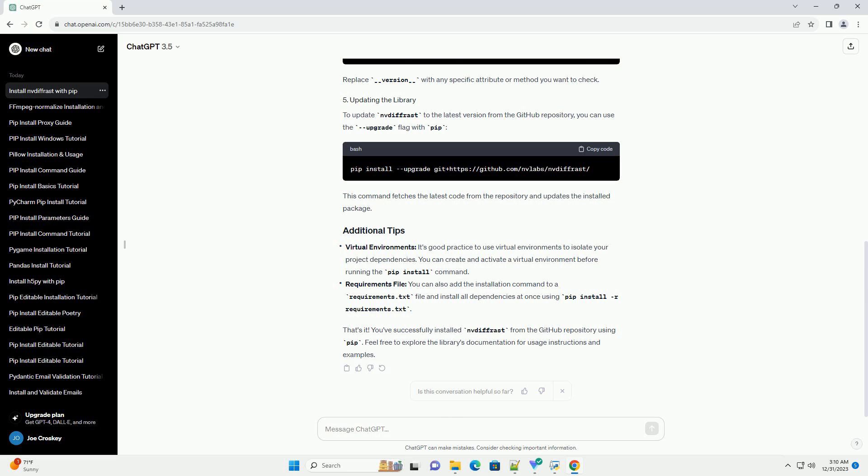It's good practice to use virtual environments to isolate your project dependencies. You can create and activate a virtual environment before running the pip install command.